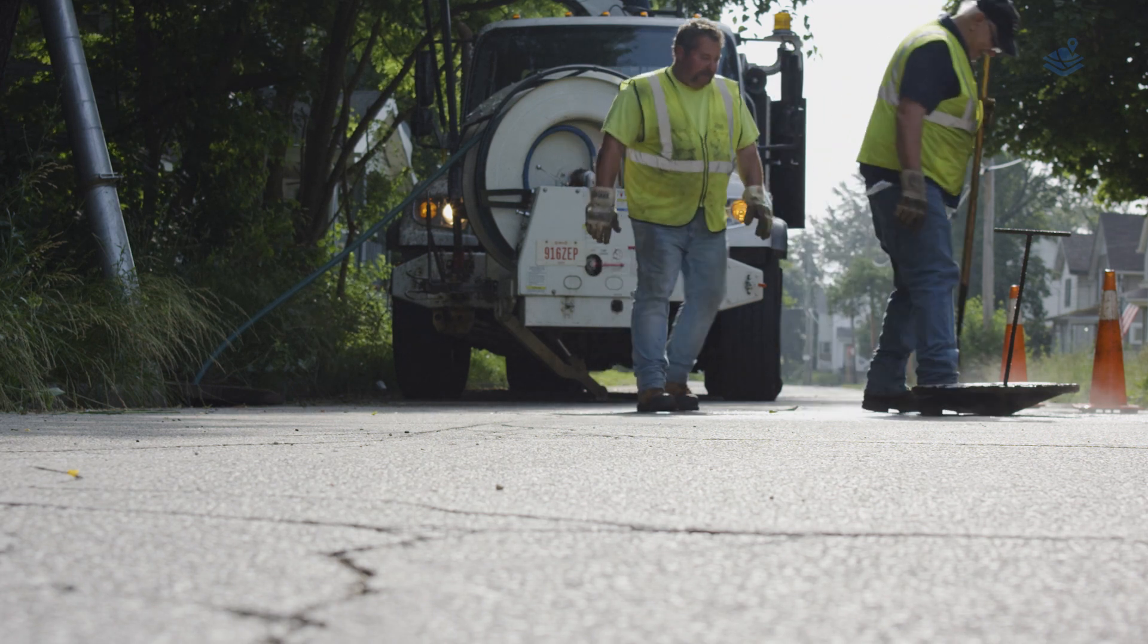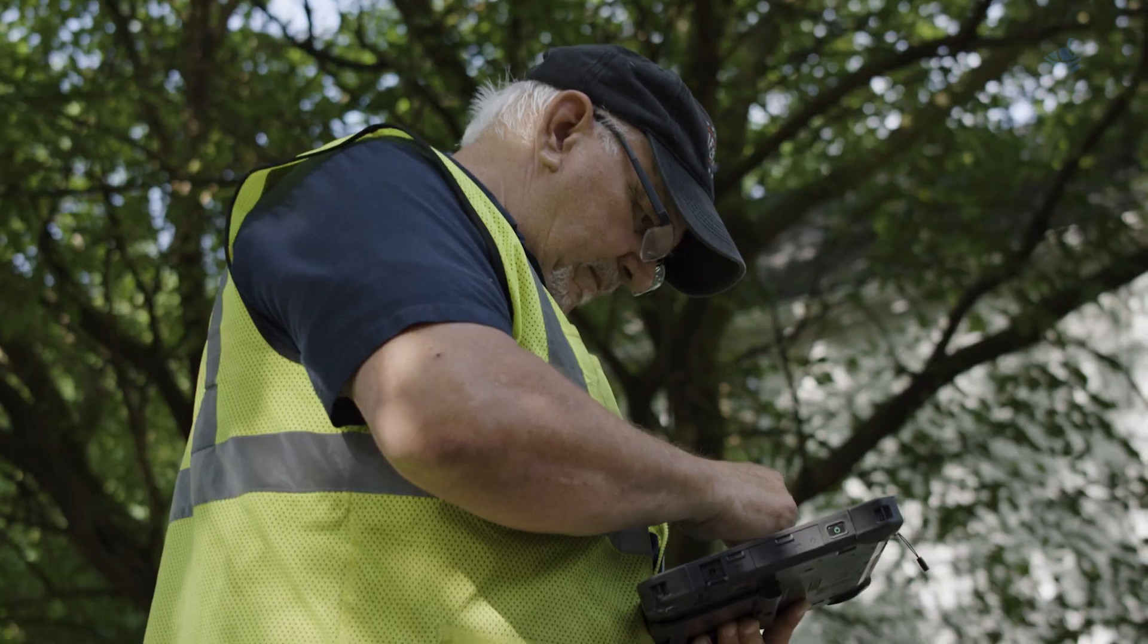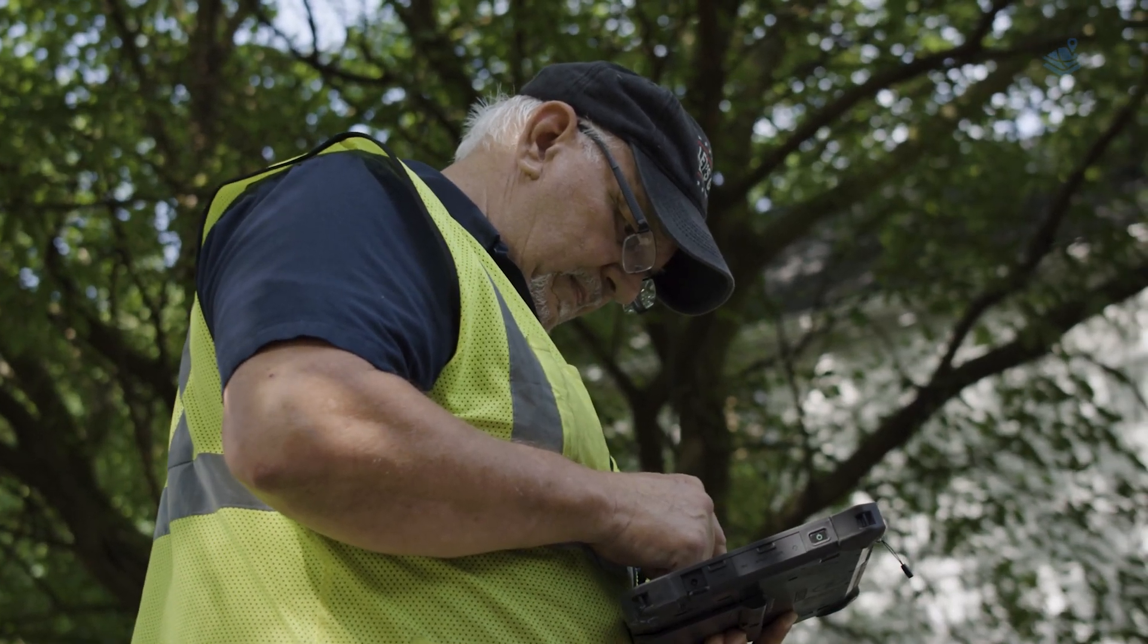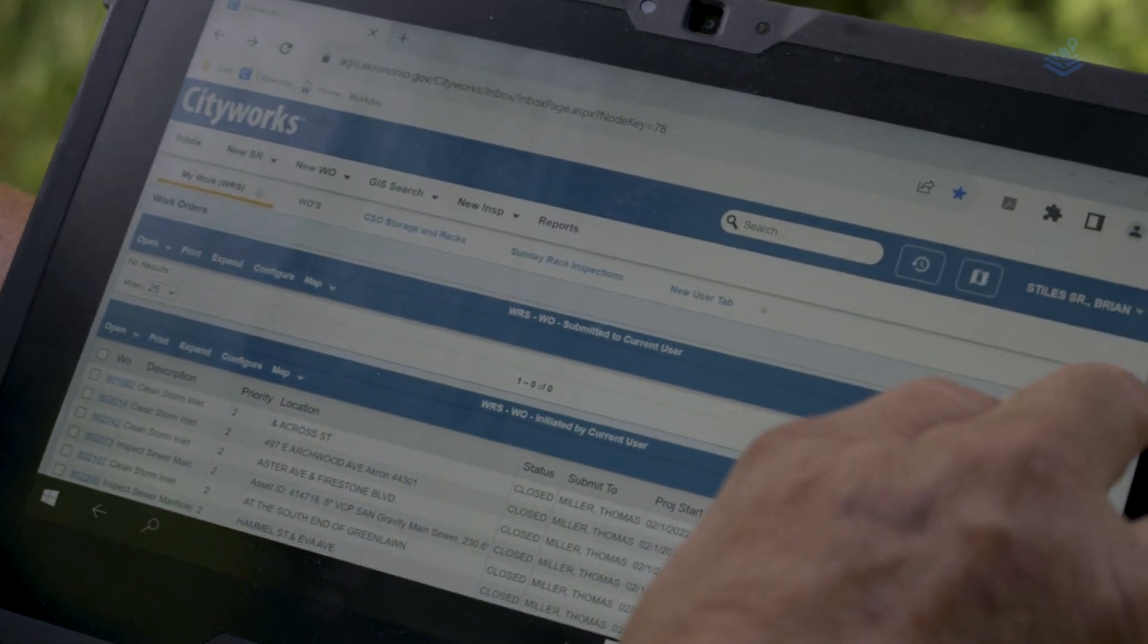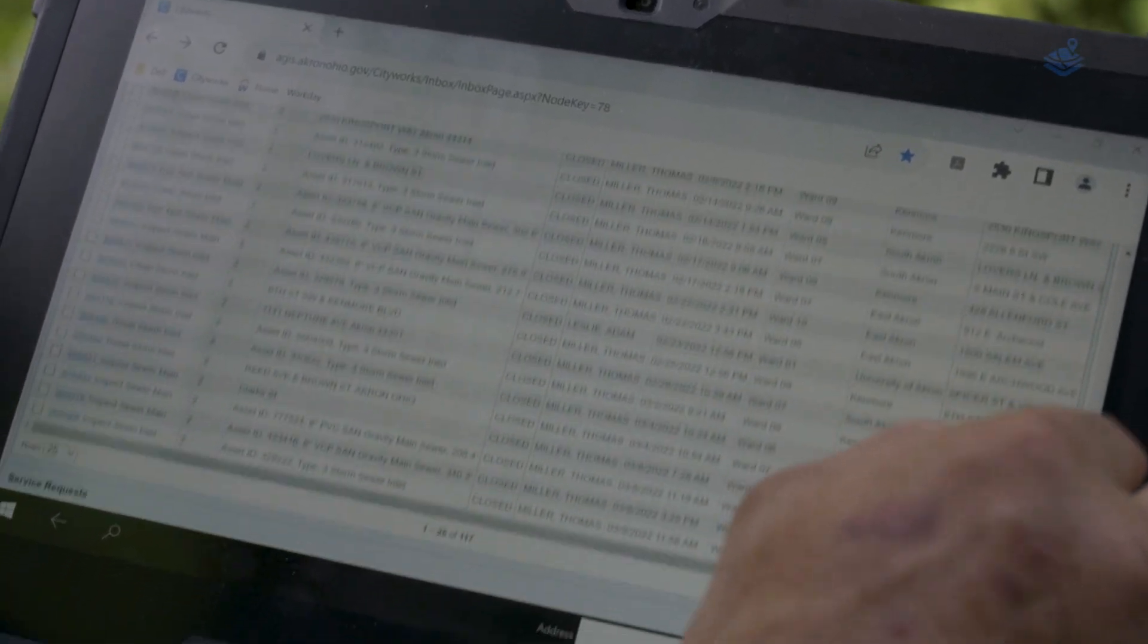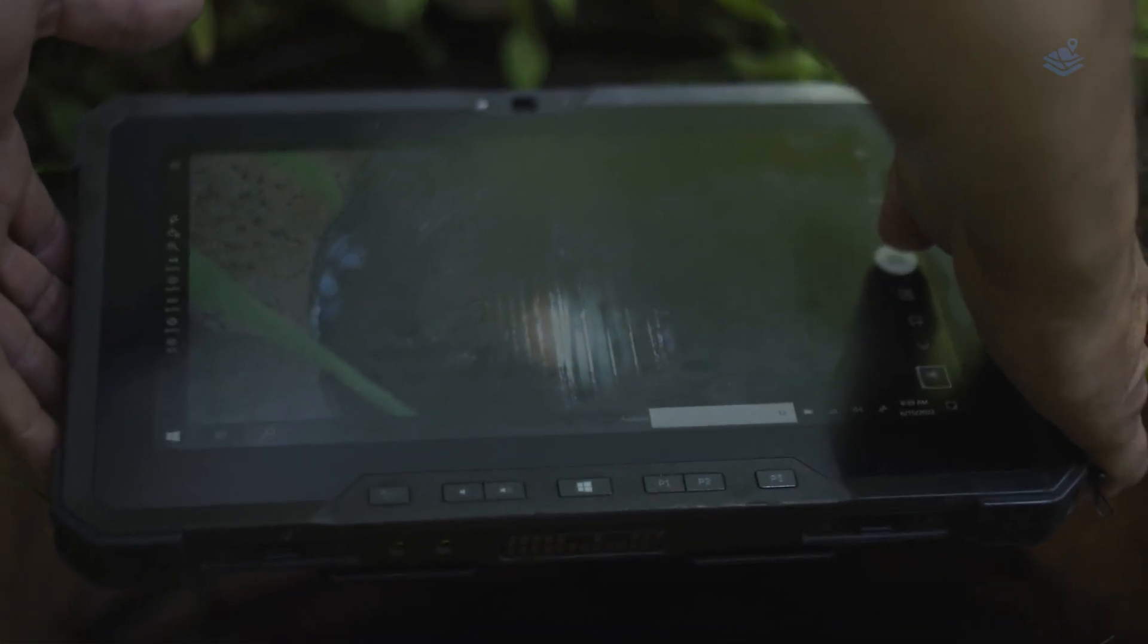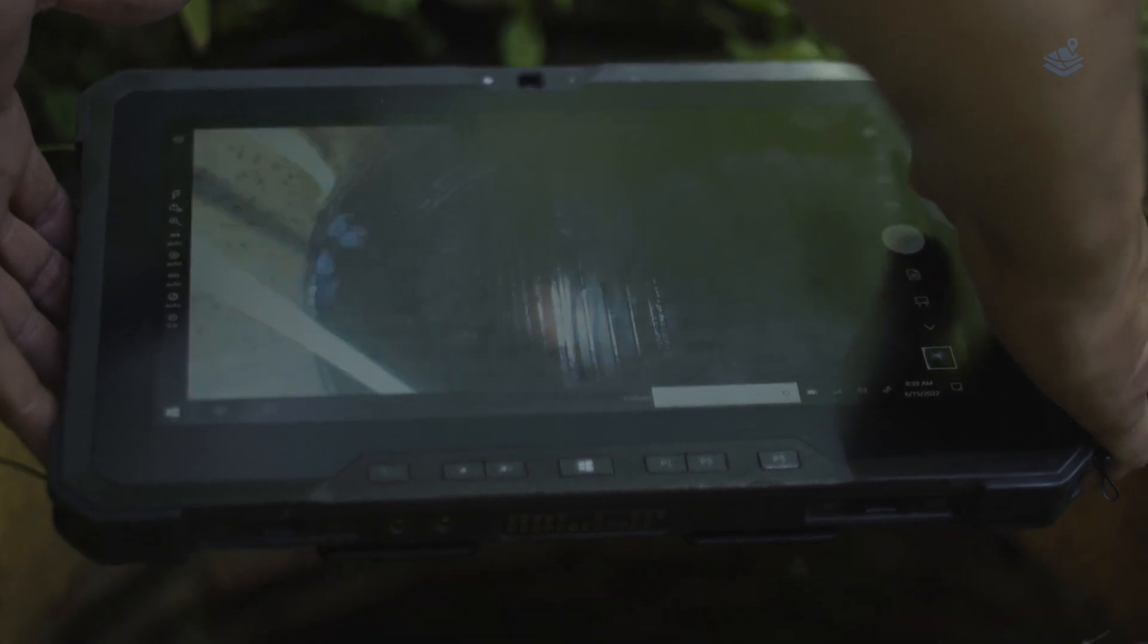One big reason why we went with CityWorks was to be able to go paperless, and our actual field crews have rugged tablets now. They get real-time data from the sewer dispatcher who will get a call from 311 and be able to issue that work order or service request right directly to that crew.